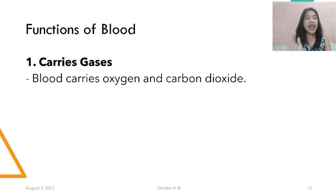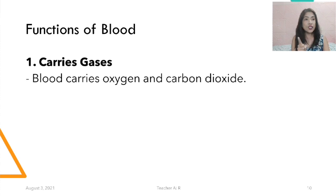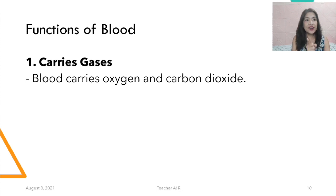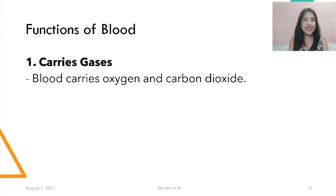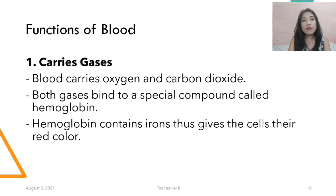Regarding gases: blood carries oxygen and carbon dioxide. These are the main gases it carries in our body, but blood carries other gases as well aside from oxygen and carbon dioxide. Both gases bind to a special compound called hemoglobin. The hemoglobin contains iron that gives the cell the red color — that's why our blood is red because of hemoglobin.